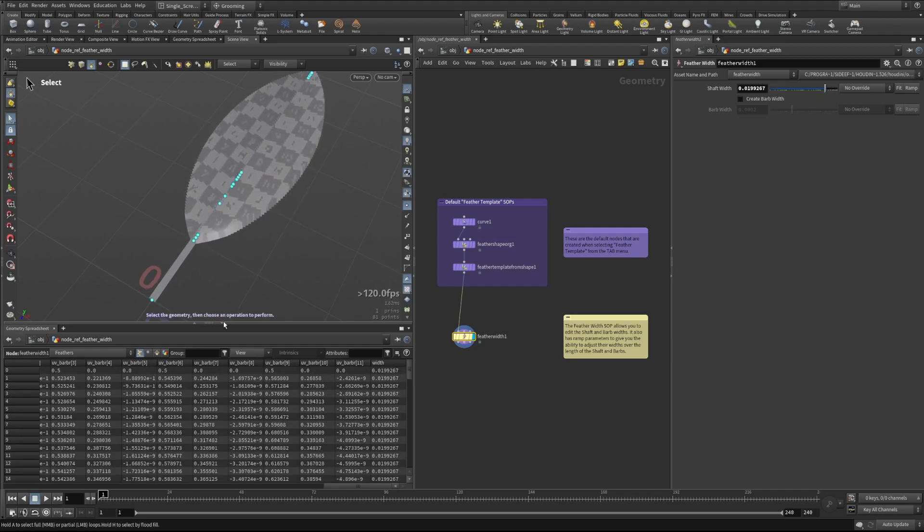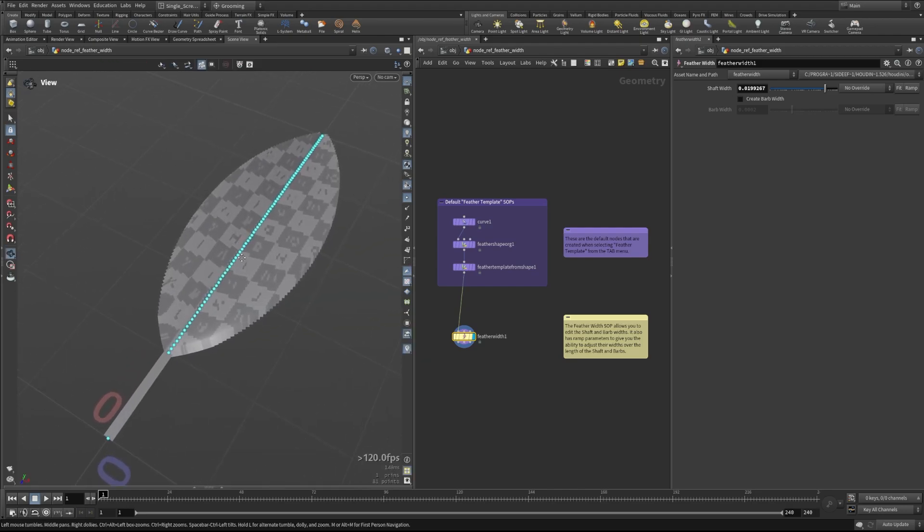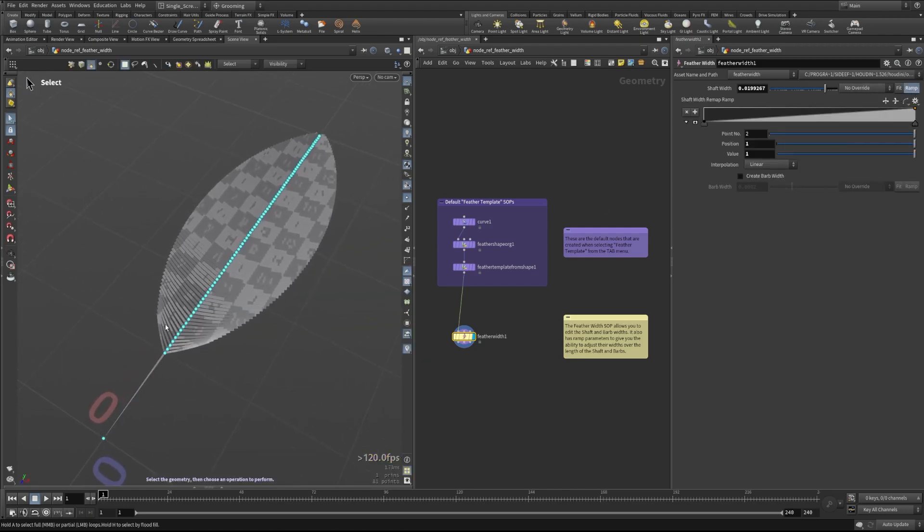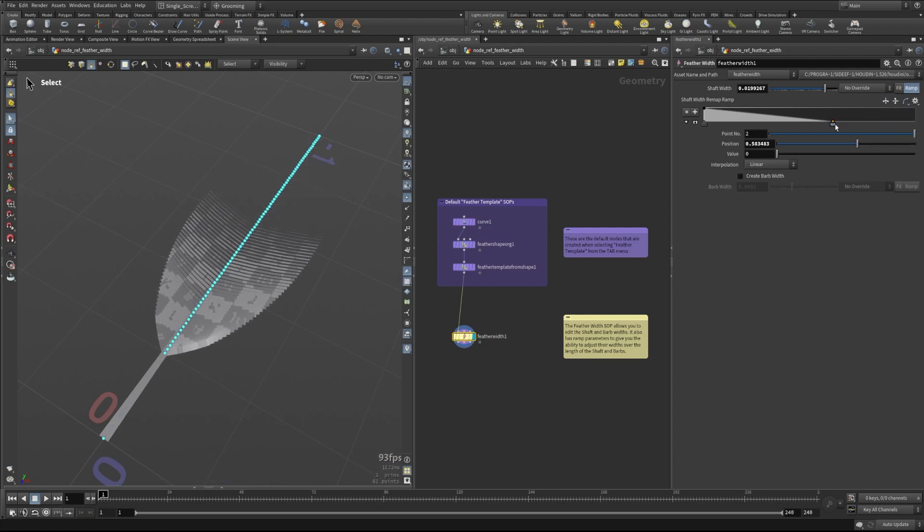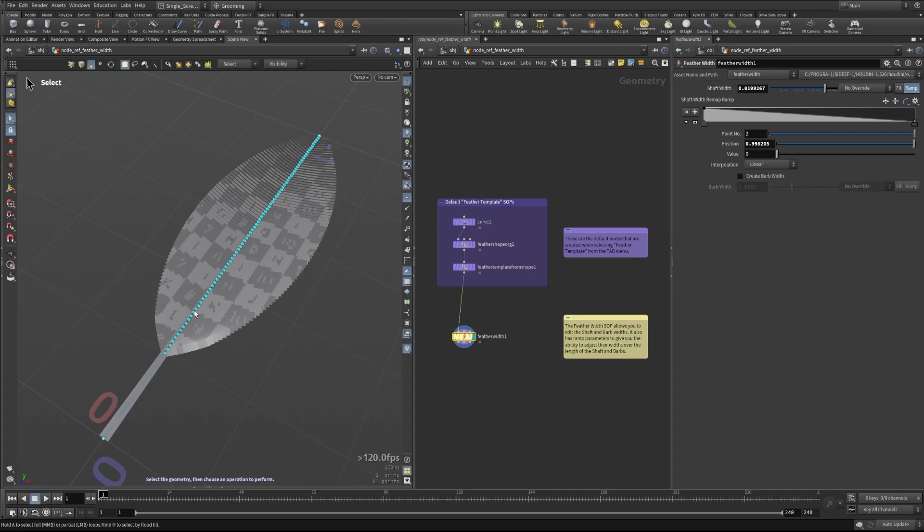There are some other things that we can do here that are interesting. We could do something like a ramp, and let's just reverse this so maybe it makes a little more sense for us. We can adjust the width along this shaft, and since these points are what drive the barbs that come off of them, it actually inherits the width from the points right here. So in this case, we're seeing not only the shaft decreasing as we go along it, but also the barb width decreasing.